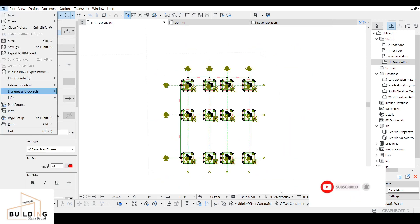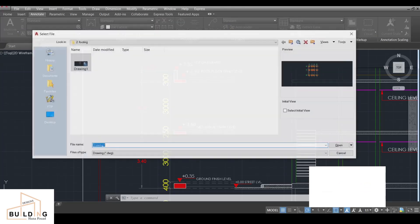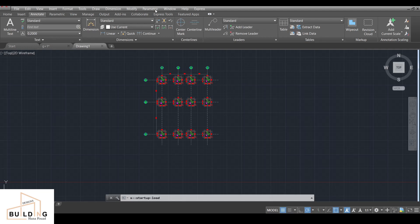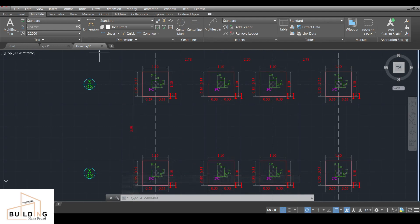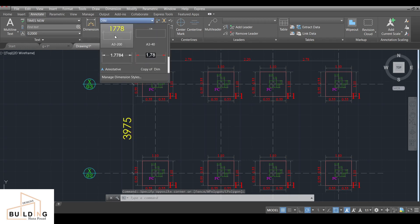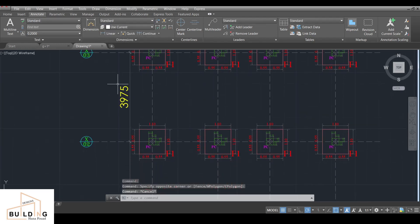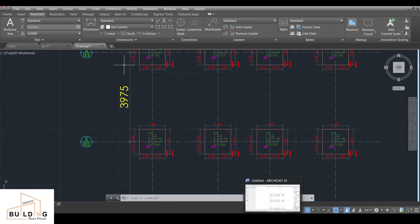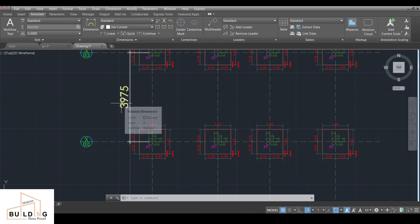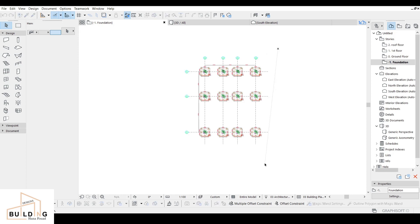Before proceeding, I'll show you the dimensions in AutoCAD. The drawing dimensions are in meters, so I'll switch to millimeters. I'll use the dimension tool — we can see a dimension of 3,975mm. Back in ArchiCAD, that corresponds to 3.975 meters. Select the imported file.